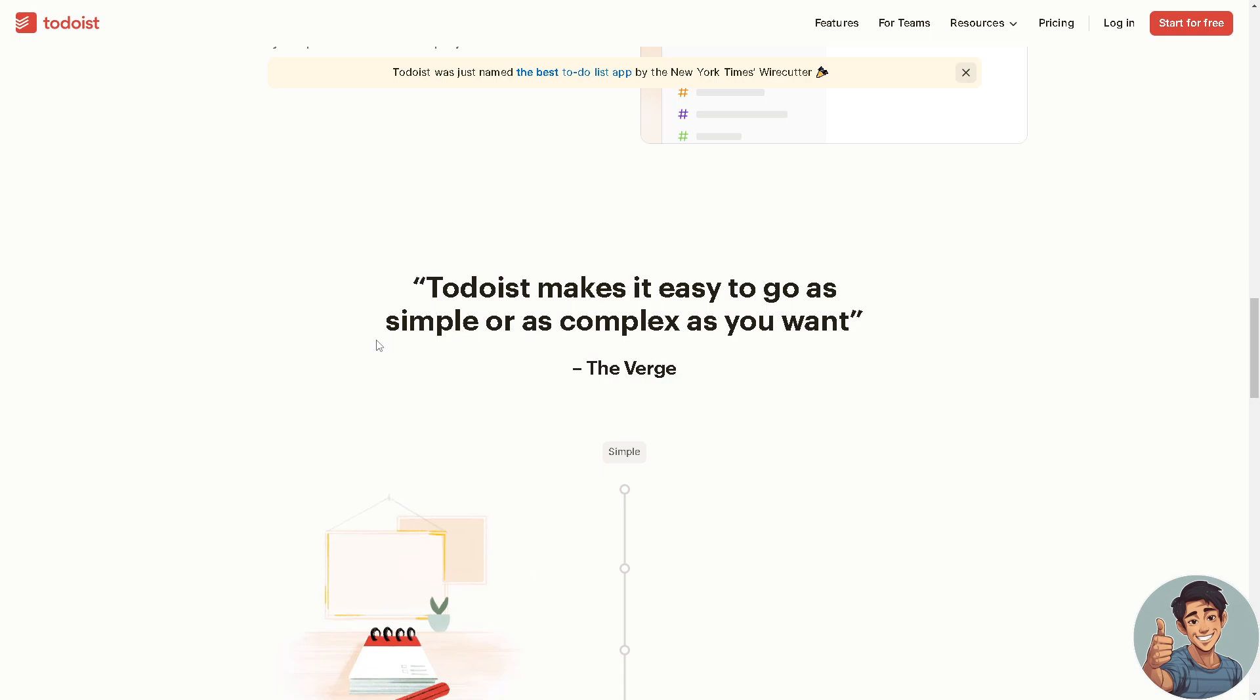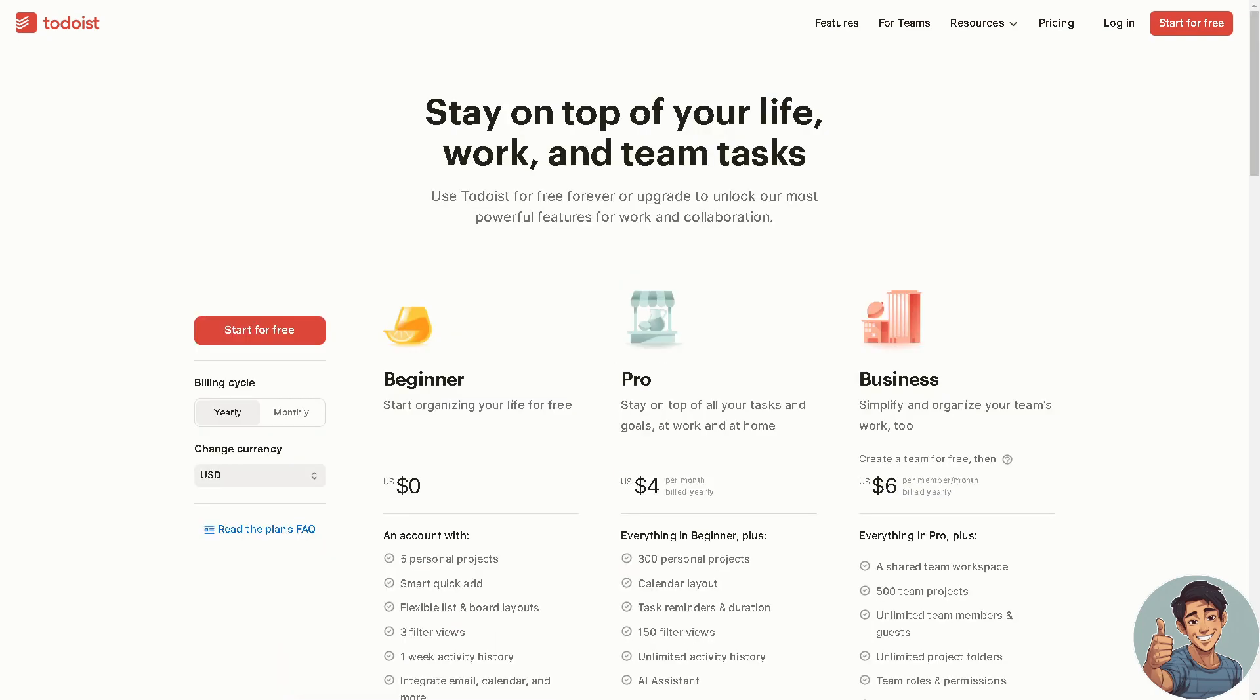Now moving forward, to stay on top of your life, working team tasks, you can basically start for free.